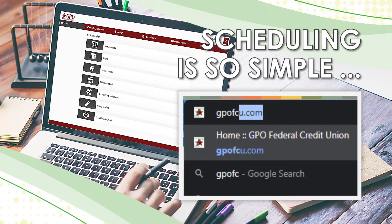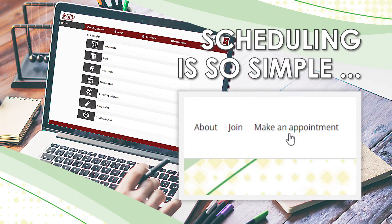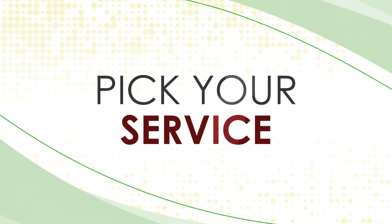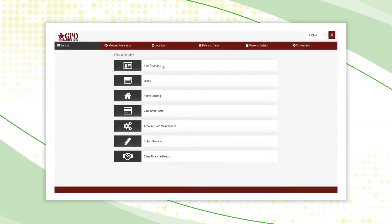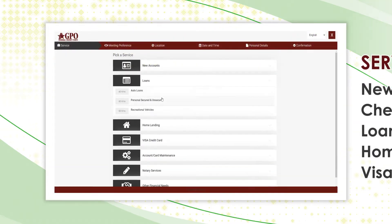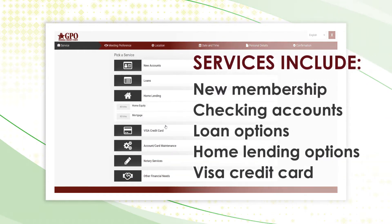Visit GPOFCU.com and click on Make an Appointment. Setting up your appointment — pick your service. Select any of GPO's available services including new membership, checking accounts, and loan options.